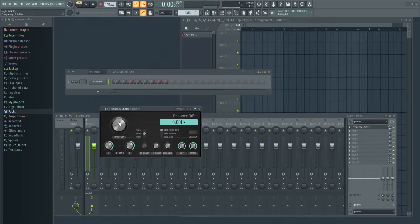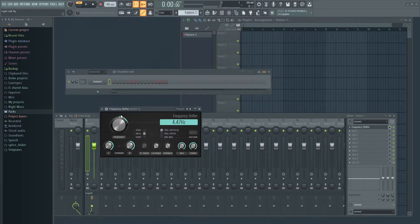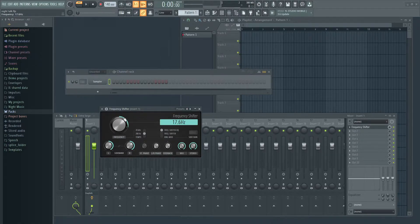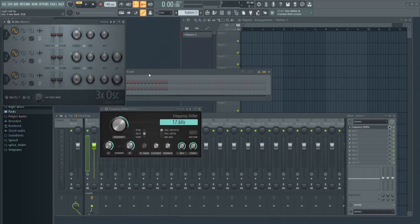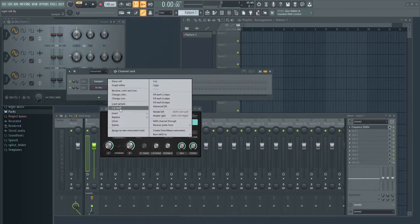I haven't spent a huge amount of time with this plugin — I just got it a little while ago — but I'll give you the rundown of what this is. It basically is a pitch shifter, but it works a bit differently. I think the best way to explain that is just by showing you.